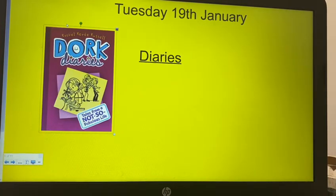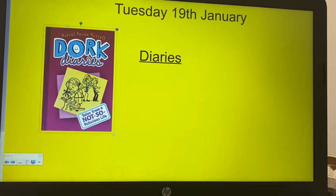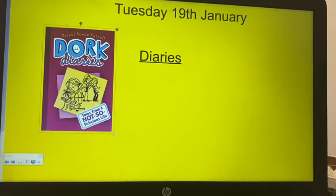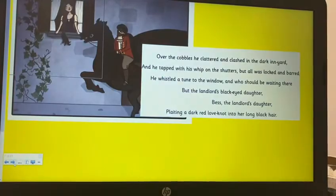Good morning Year 5 and welcome to our English lesson on Tuesday the 19th of January. Today we're going to be continuing writing diaries and we're going to be writing the story of the highwayman but told from Bess's perspective in a diary format. Yesterday you spent some time looking at the features of a diary — what a diary should look like and what should be in a diary — so that we can write an extended piece of writing.